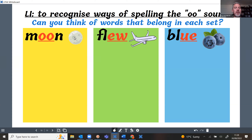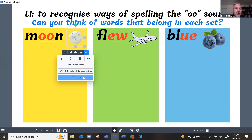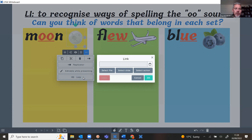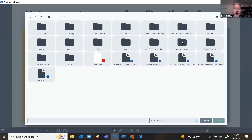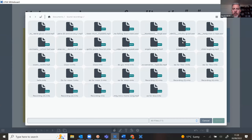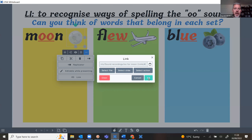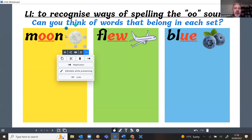Now I click on the moon image, go to the three dots, and want to create a link to that sound file. Instead of selecting a slide to link to, I select 'file', go to my documents, find the sound recordings folder, and select 'oo for moon number two'. I click OK. Now we've got the little link symbol and when I click it — 'oo for moon'.